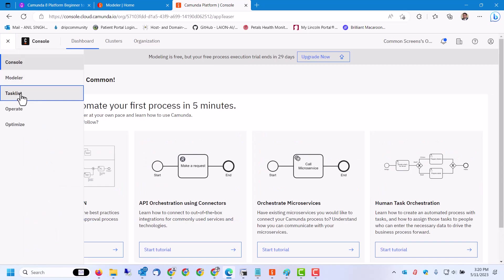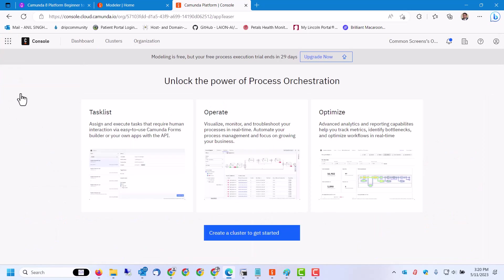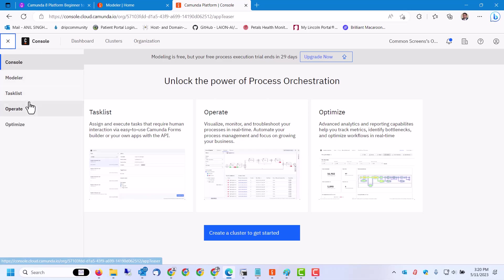Tasklist component where all the user tasks are available to be picked up, the Operate where maintenance and operational data about the process instances is available, and Optimize for historical perspective to enhance the processes.